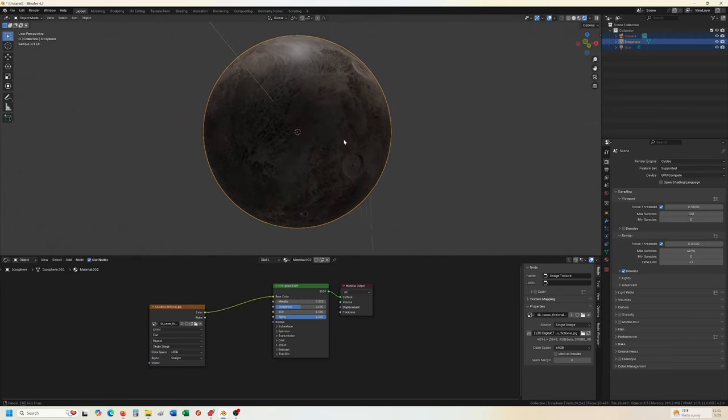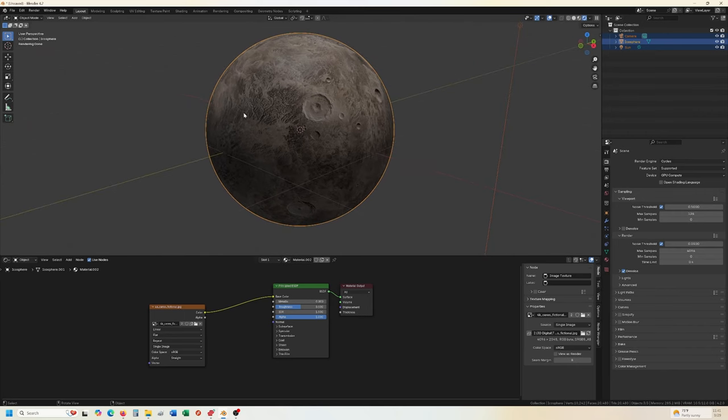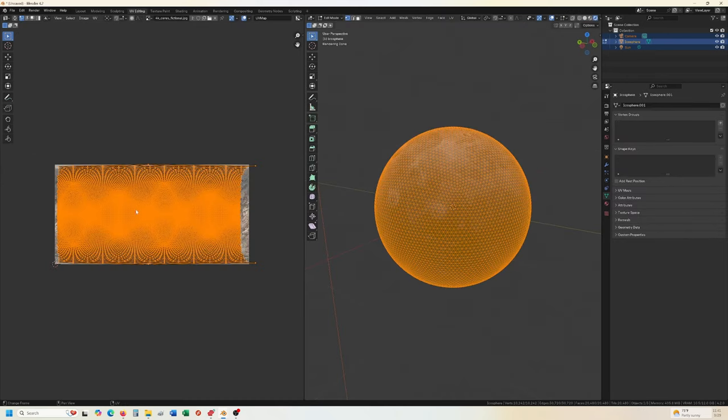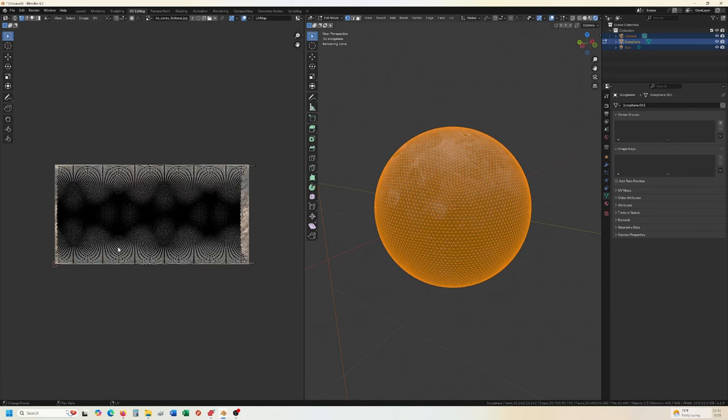And that doesn't look too bad. We can make sure that when we go into the UV editing, you do click U, do a sphere projection. That'll actually stretch it out along the sphere more correctly.